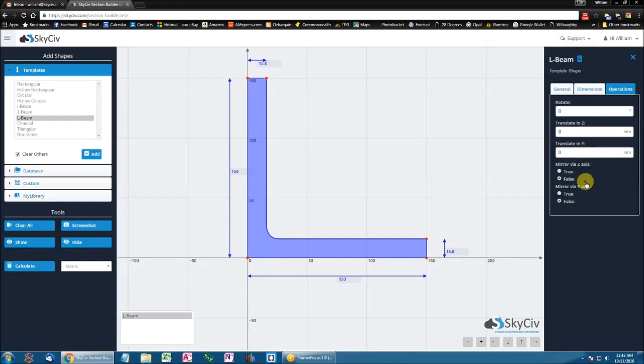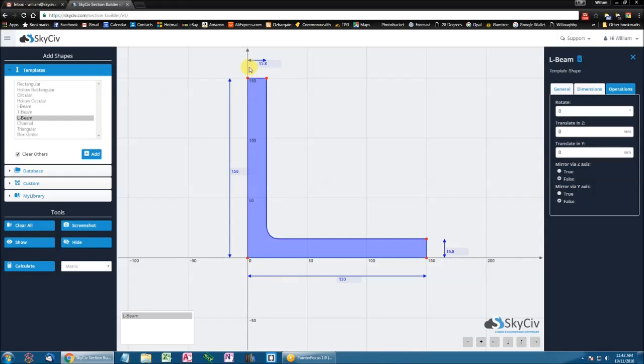Now a quick note about convention. So we define the horizontal axis as the Z axis, and the vertical axis as the Y axis. So you'll note that the X axis is defined into the page.